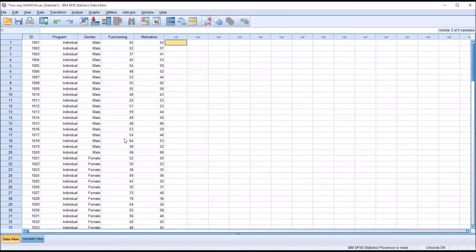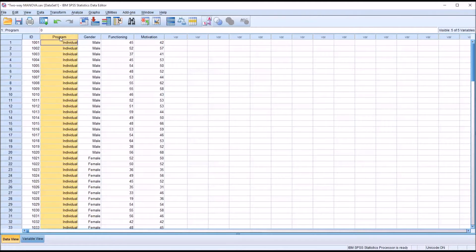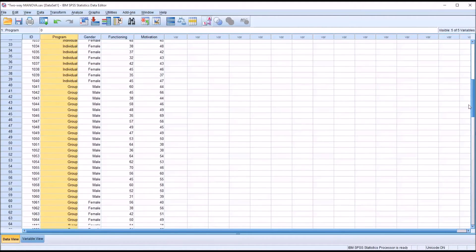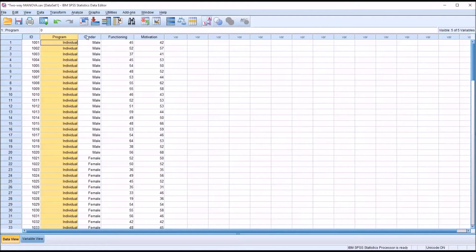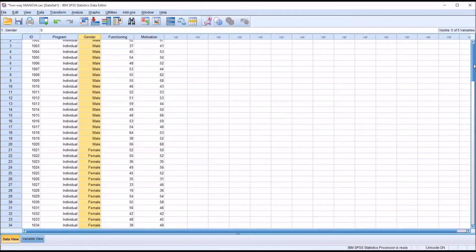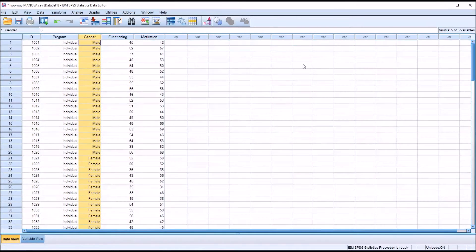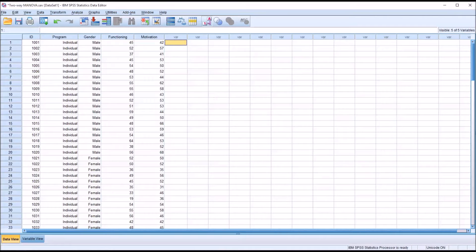Taking a look at these fictitious data I have loaded in the data view, I have 120 participants. I have one independent variable named Program that has three levels — individual counseling, group counseling, and treatment as usual — and another independent variable named Gender that has two levels, male and female. I also have two dependent variables, both measured at the scale level of measurement: Functioning and Motivation.